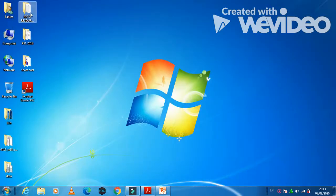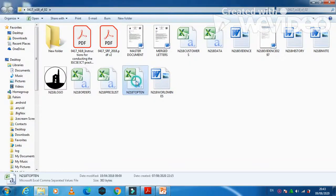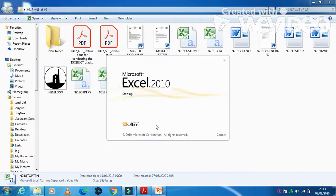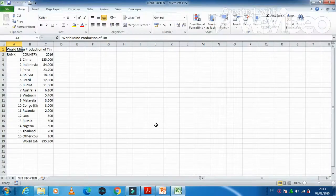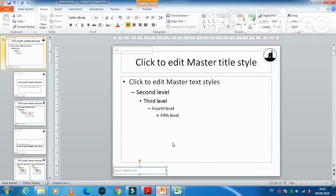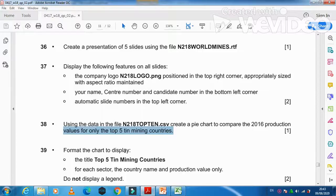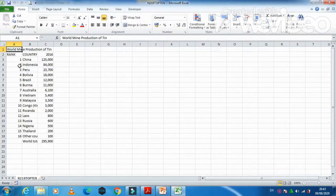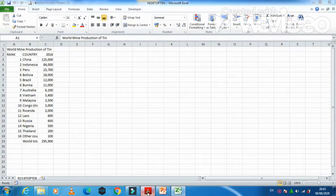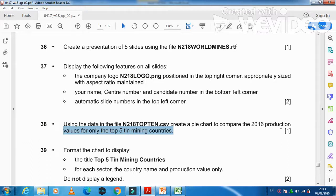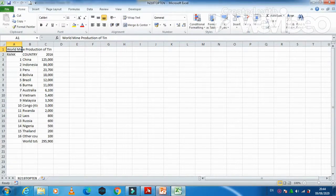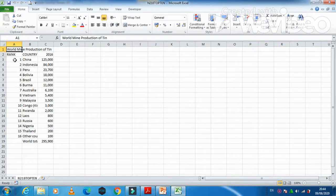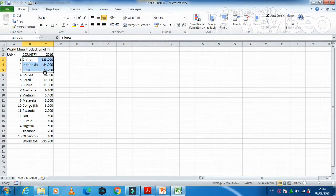Here is the source file, top ten. Open this one. It is a CSV file and we need to produce a pie chart for only the top five. So that is the top five, just select from here till here. And what you need to do, compare the 2016 production value for only the top five tin countries.